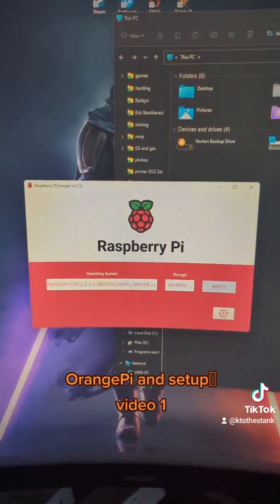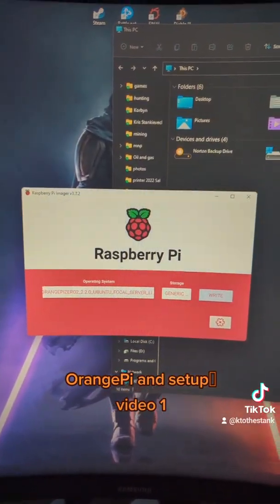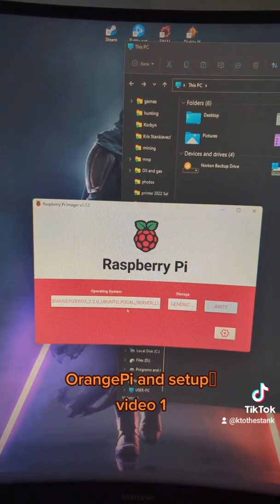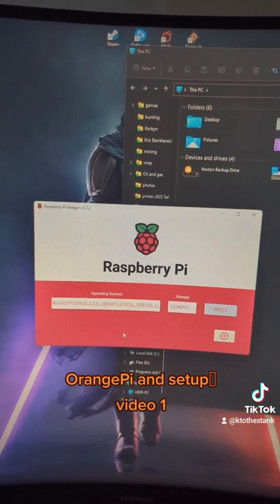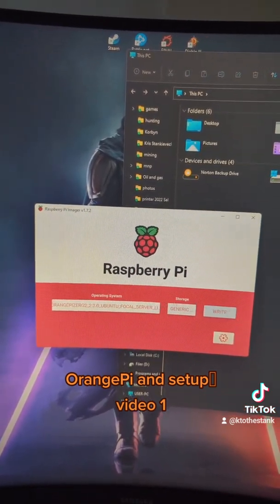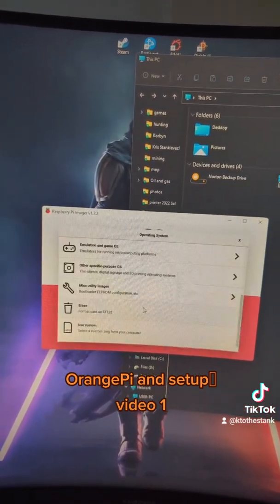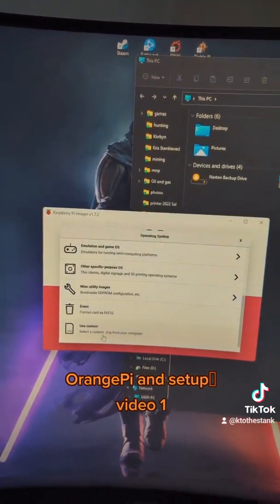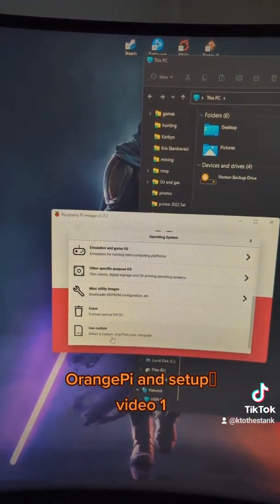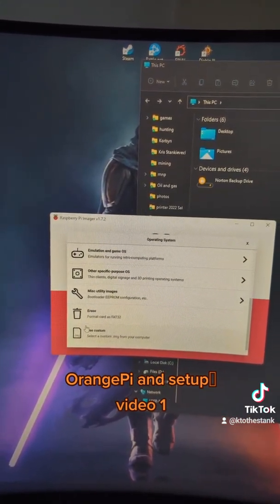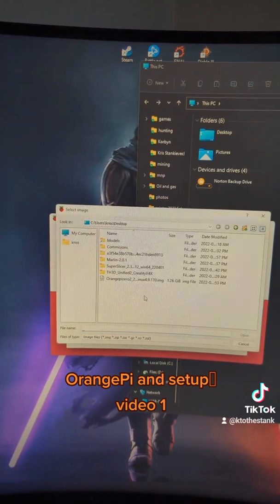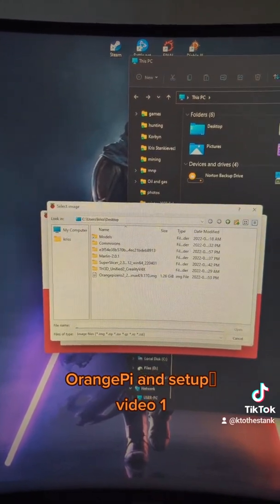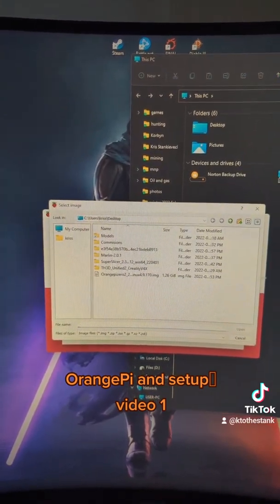Obviously, once you follow the Raspberry Pi operating systems, you would drop in your operating system you want to do. You would go through here and you'd go to the Use Custom, drop in your Orange Pi which is on your desktop for me, and you hit Write.